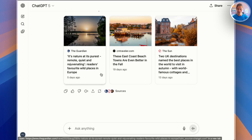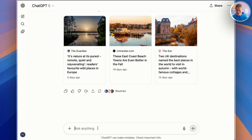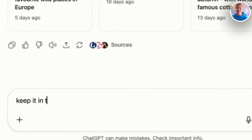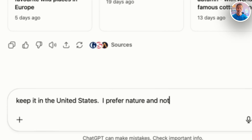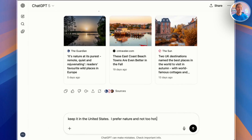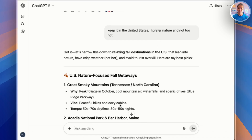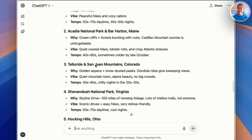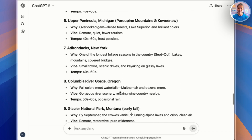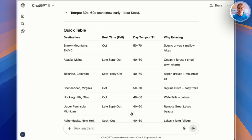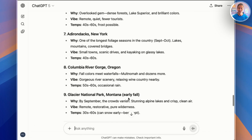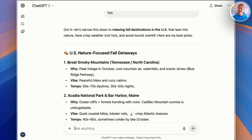Let's refine that a little bit. Let's say keep it in the United States, and also I prefer nature and not too hot. This is part of the interactivity that ChatGPT is really awesome at — we can have an ongoing conversation with it. In just moments, we get some wonderful US locations based on nature and not too hot: Smoky Mountains, Maine, other wetlands, Telluride, and the list goes on. There's also a comparison table of temperatures — just perfect for a fall trip. So for the rest of this video, let's pick the Great Smoky Mountains and go from there.